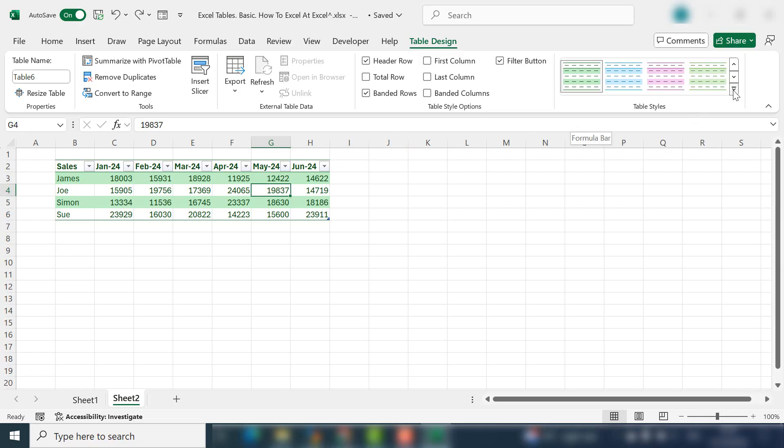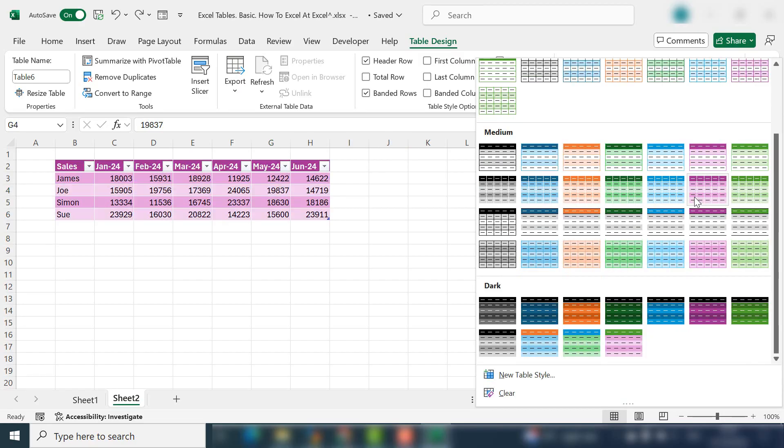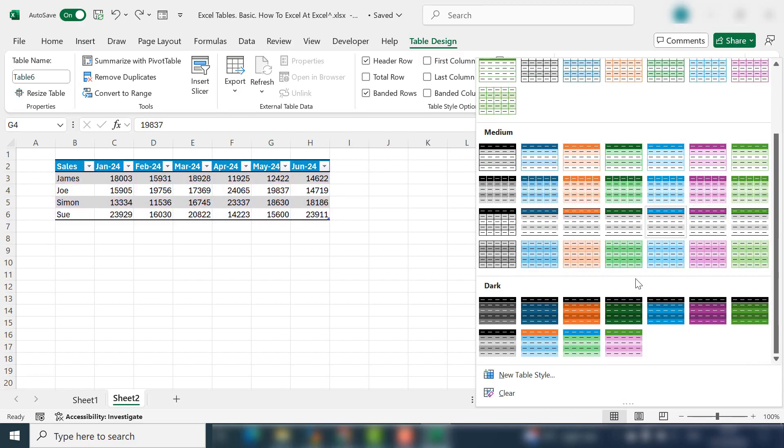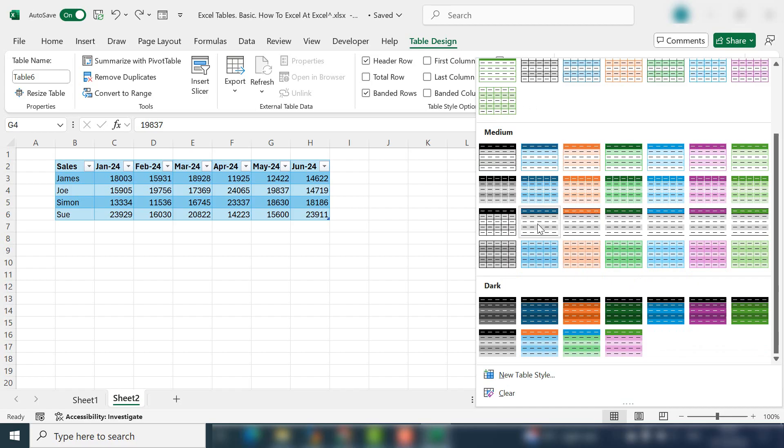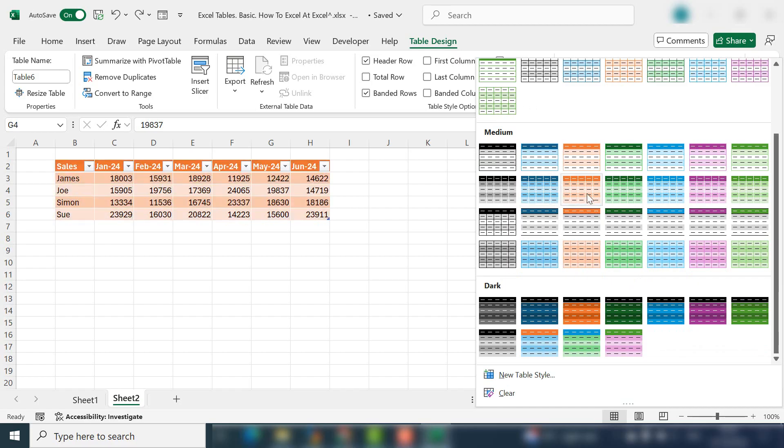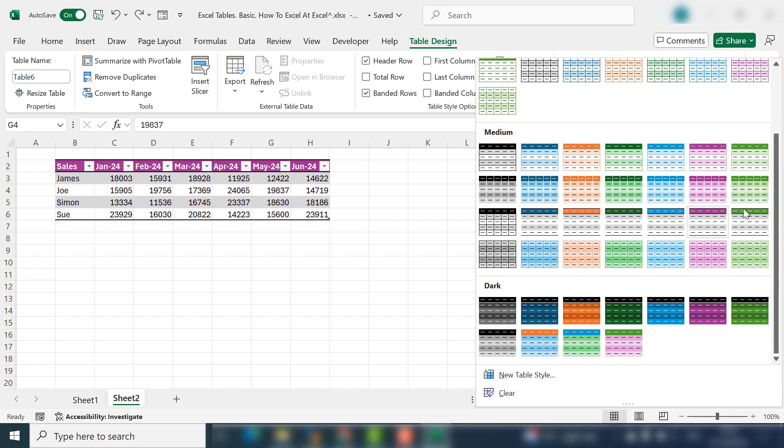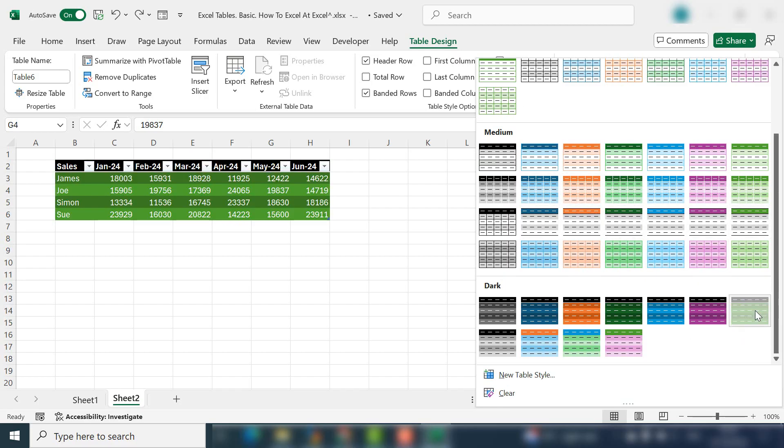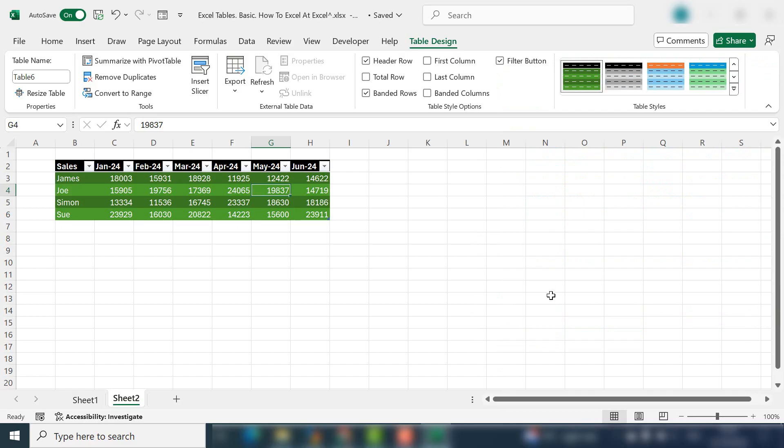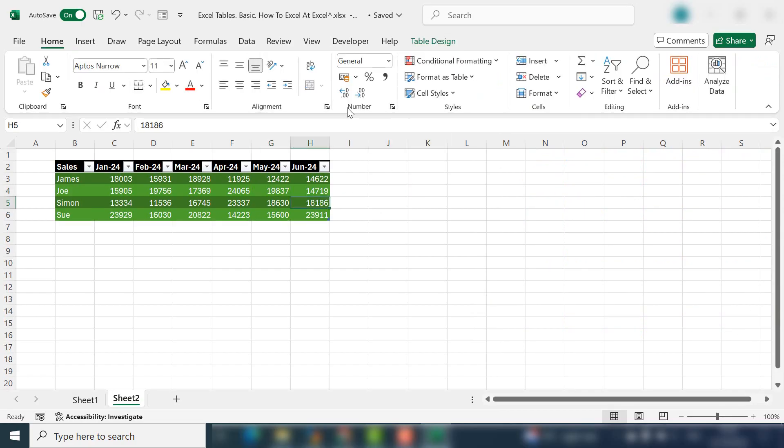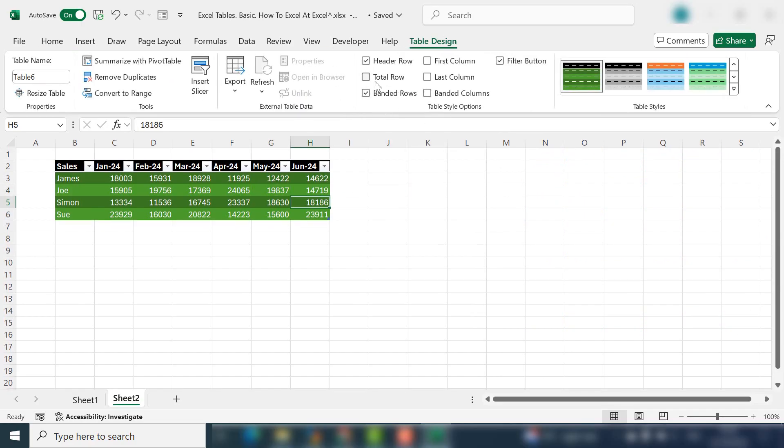So first let's go back to the vast number of styles. There's a lot you can choose from. You can just hover over and Excel will give you a little preview of it. I'll choose something a little darker just for demonstration.